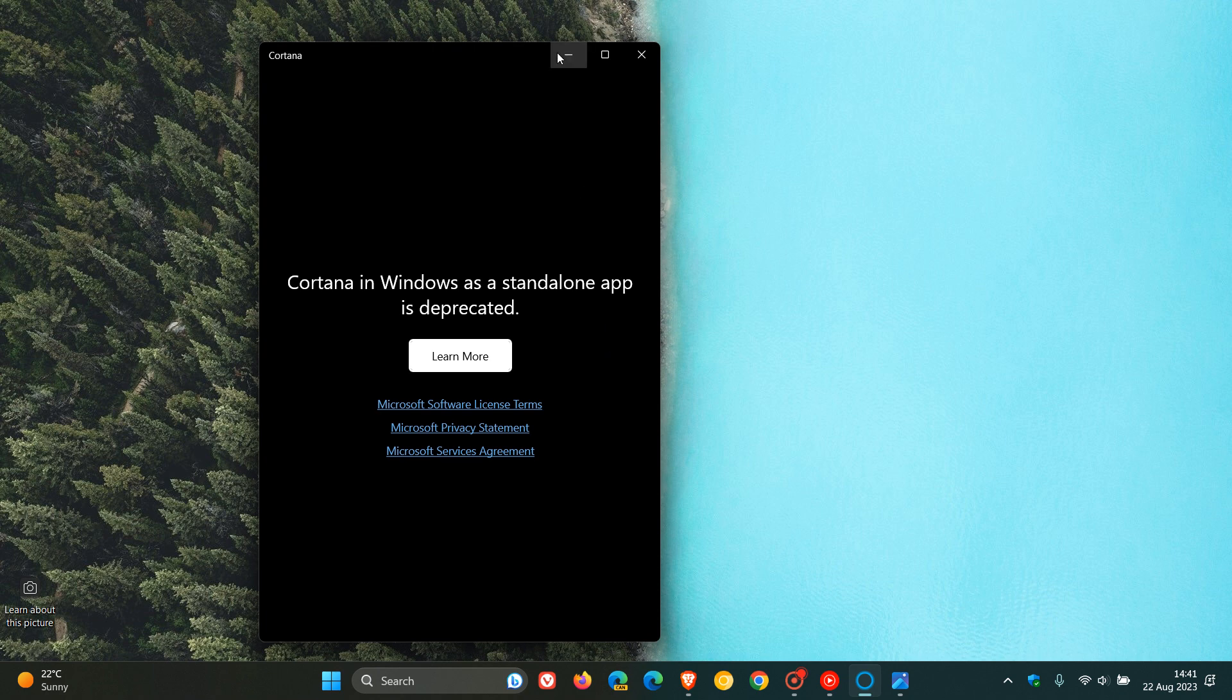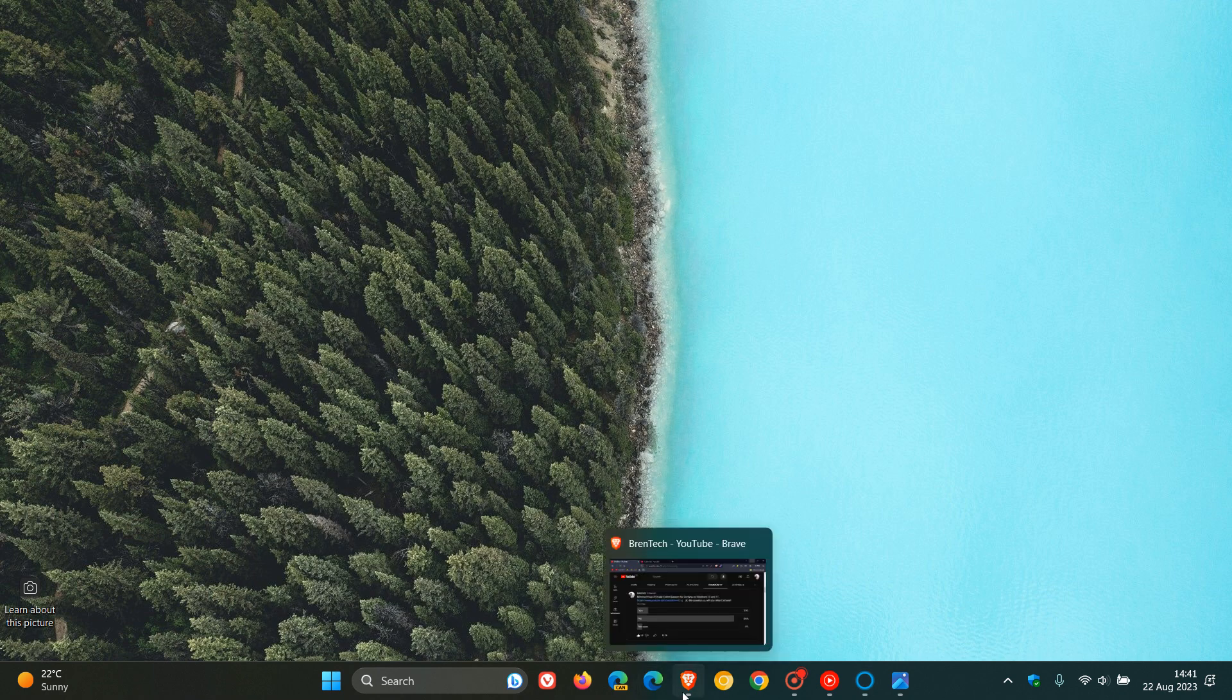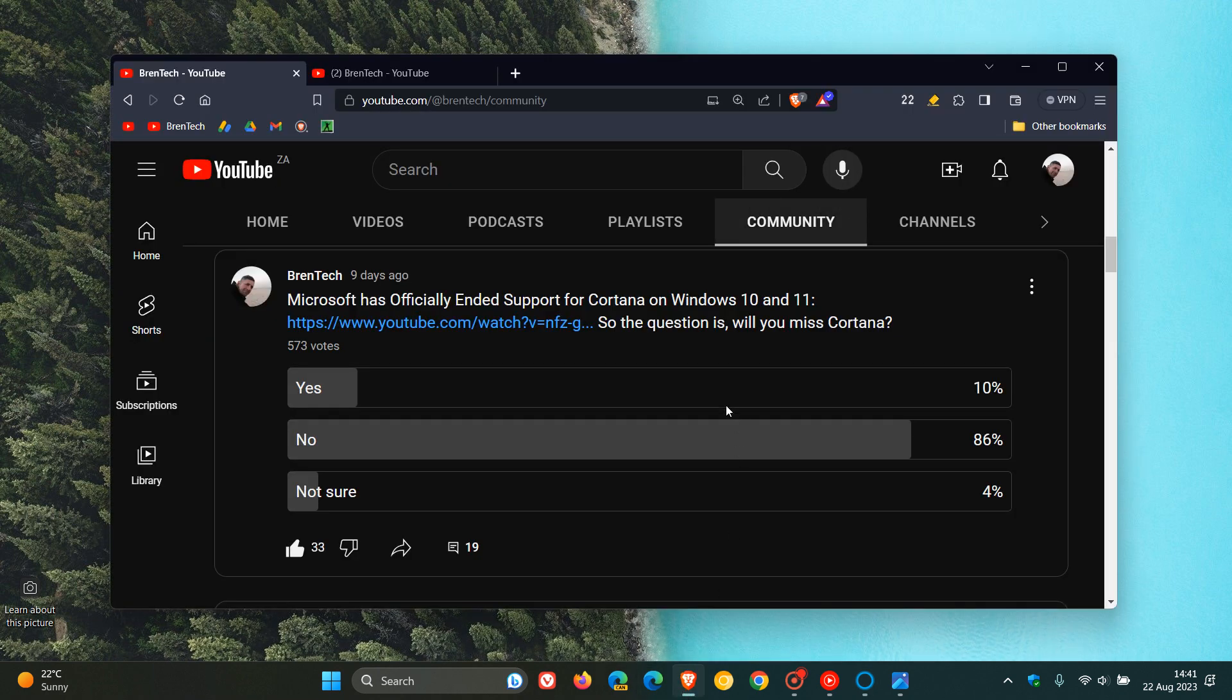Now because of this, I asked you guys the question last week in our most recent poll. So the question is, will you miss Cortana? And out of the 573 votes cast to date, the majority of you, 86% of you, say no, you will not be missing Cortana on Windows 10 and Windows 11.